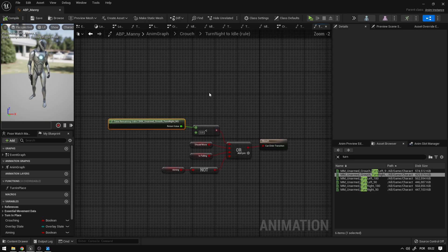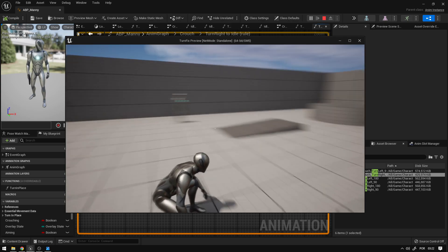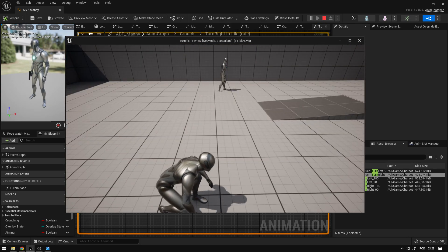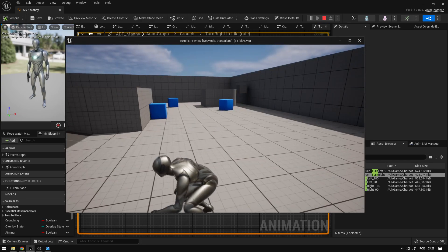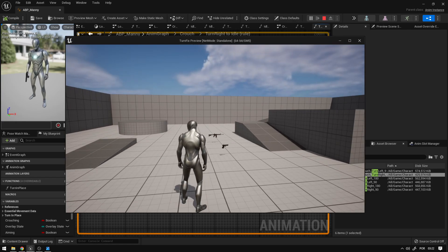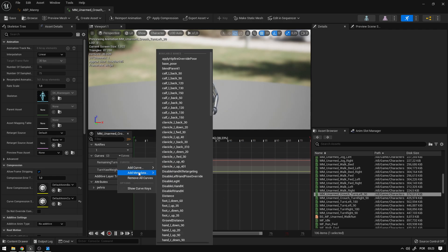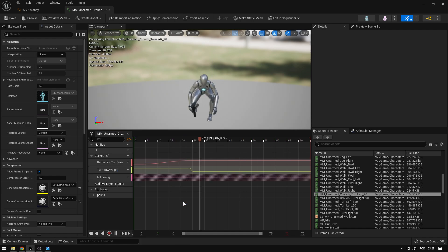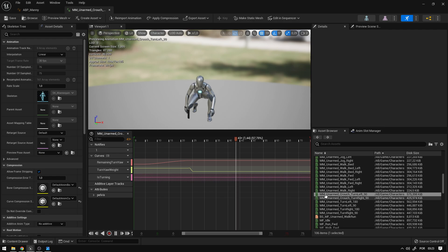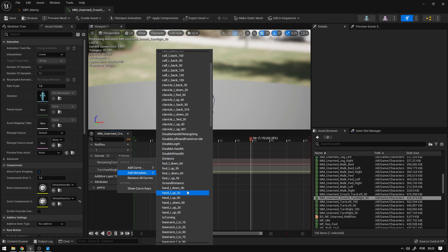Now we should be able to use the turn in place animations when we aim. However, the reason the character isn't turning yet is that we need to add animation curves. Open the Crouch Turn Left animation, go to Curves > Add Metadata Curve, and select the 'Is Turning' curve created in the previous video. Save it, then do the same for Crouch Turn Right.